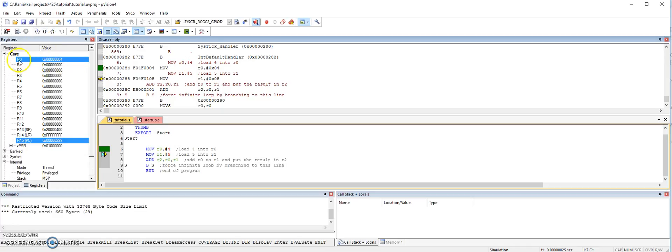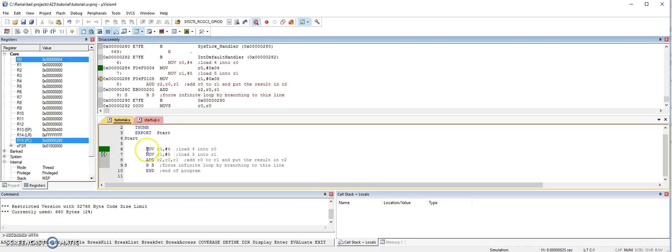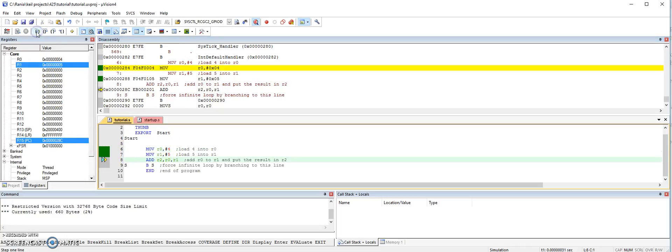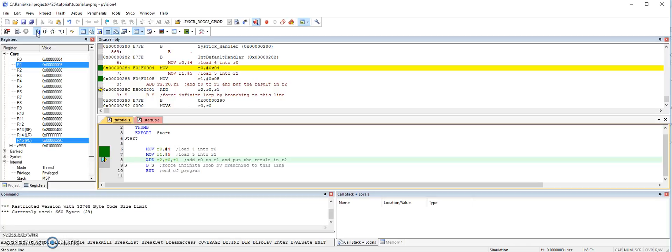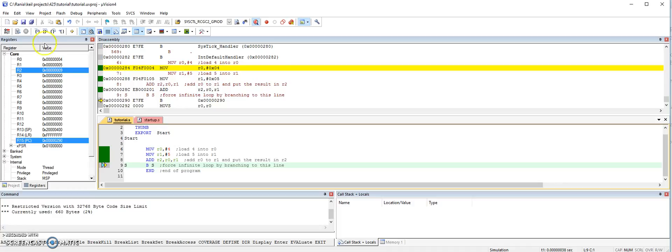So keep going. Now the next instruction is executed. And now you can see that R0 has a value of 4, which is coming from the execution of the first instruction. Keep stepping. And now you are about to execute the add. So now you have 4 in R0 and 5 in R1. So let's step. And now we have the add instruction executed. And then you have the result in R2.